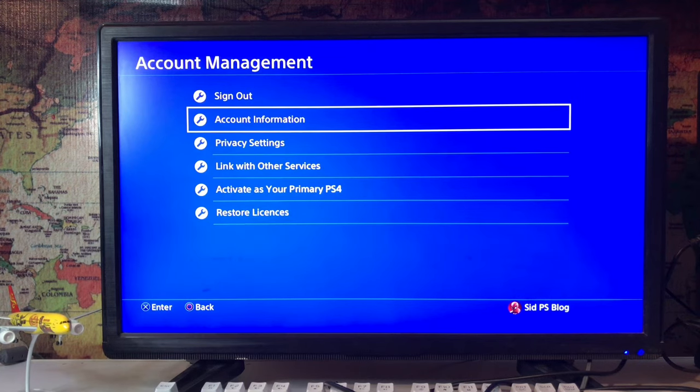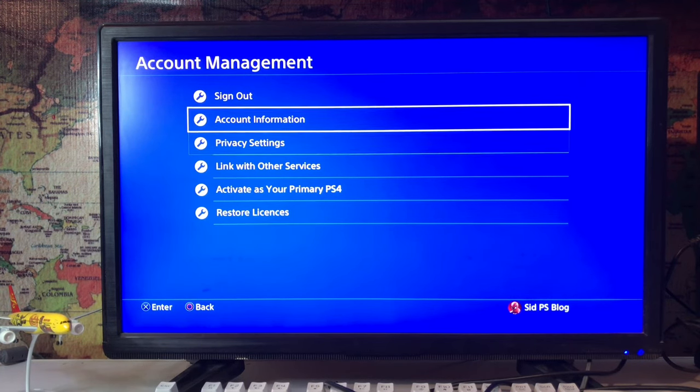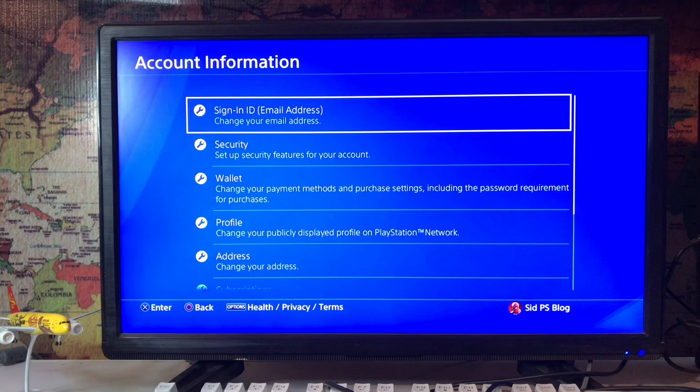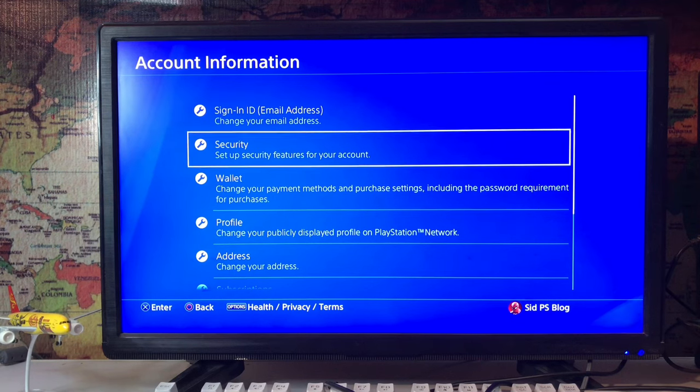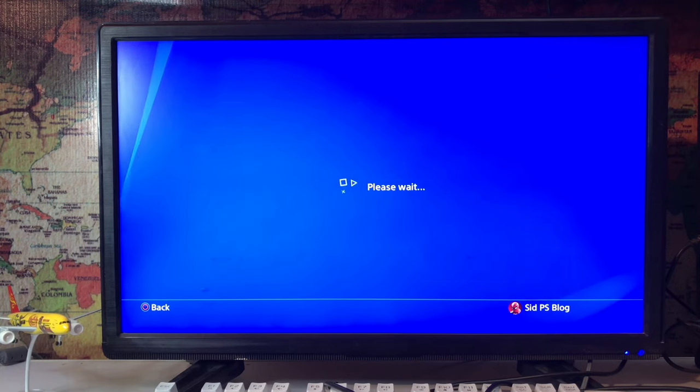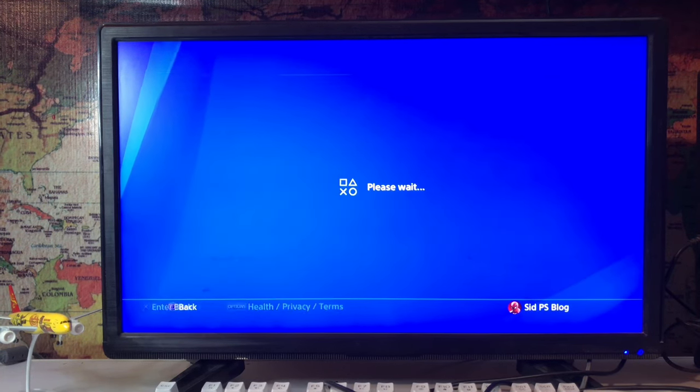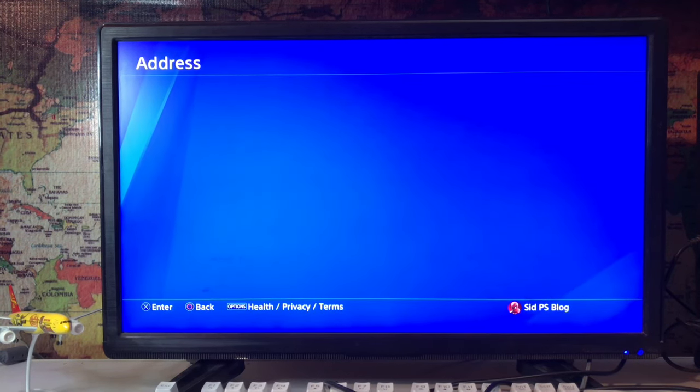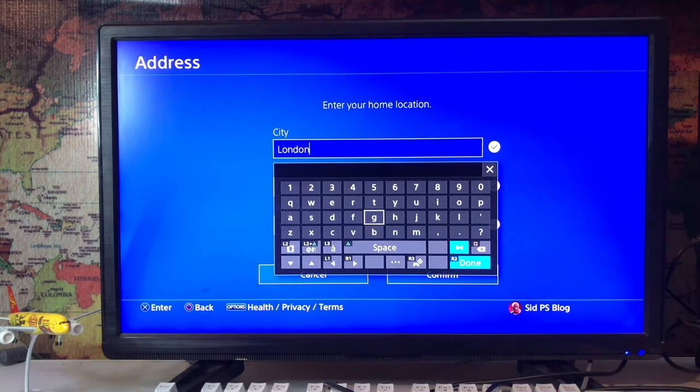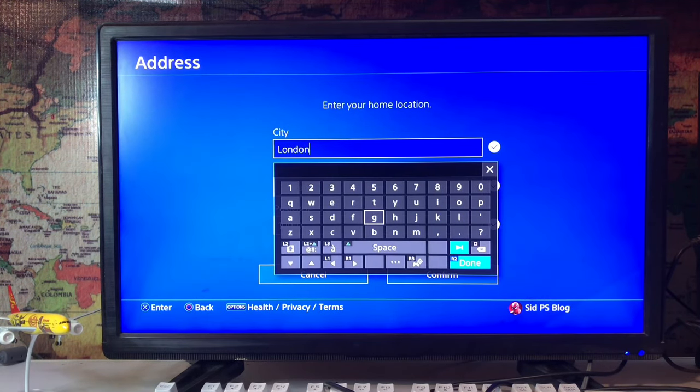Account Management, Account Information. Tap on Account Information, please wait for a moment, and go to Address. Tap on Address to change your address. Here you have your city, state, province, and postal code.